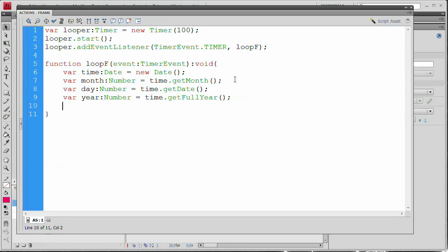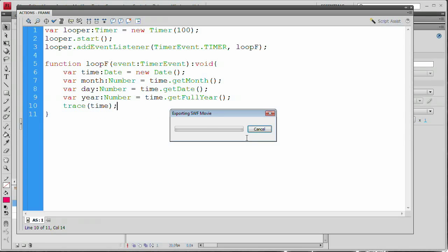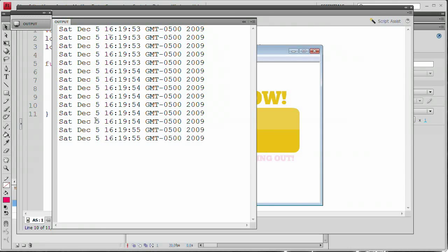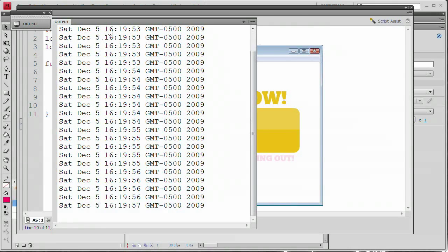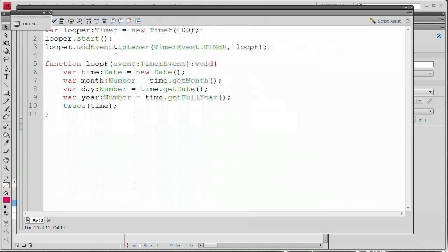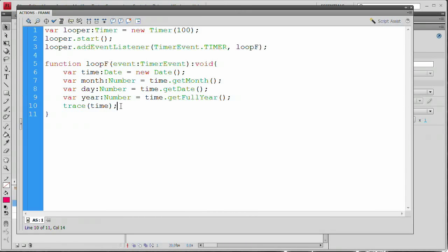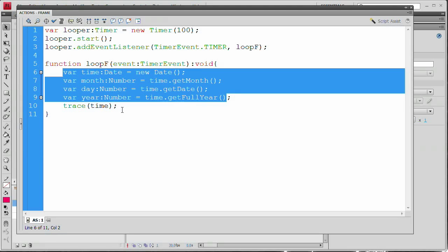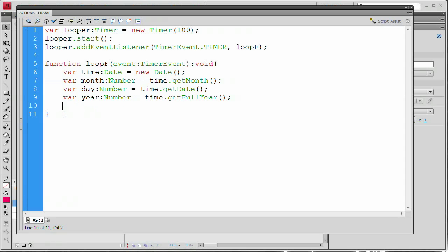Let's just try tracing 'time' to verify. You can see it's telling me it's December 5th, time is 16:19 which would be 4:19 in the afternoon, and the seconds keep going up because it's being recycled that quickly. That's great news — now we have to take that semi-confusing data and turn it into something that fits in the text fields and make it readable.